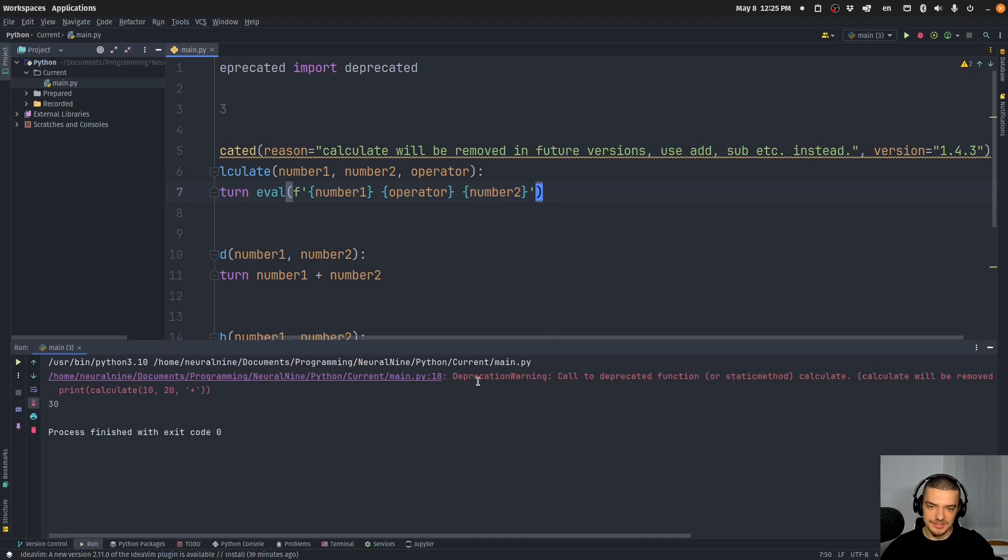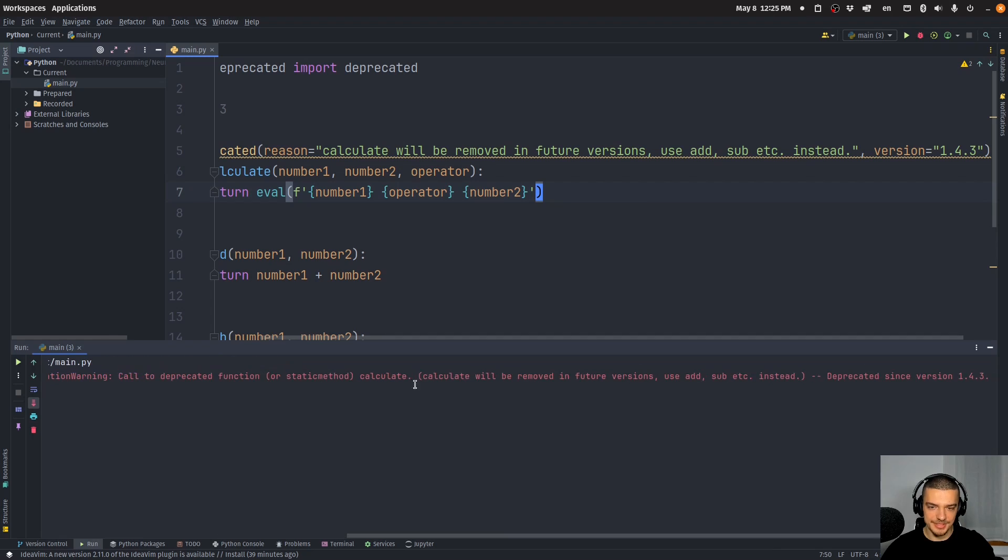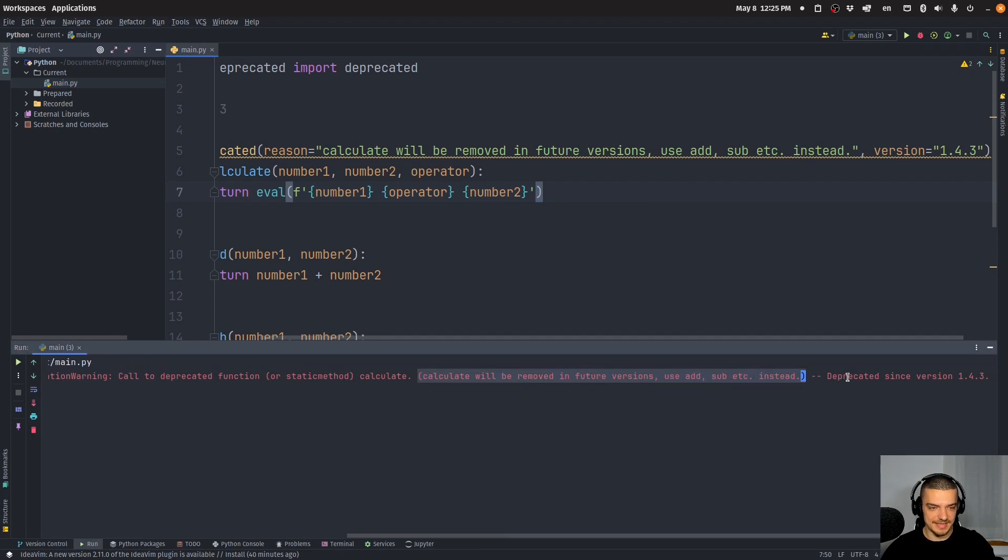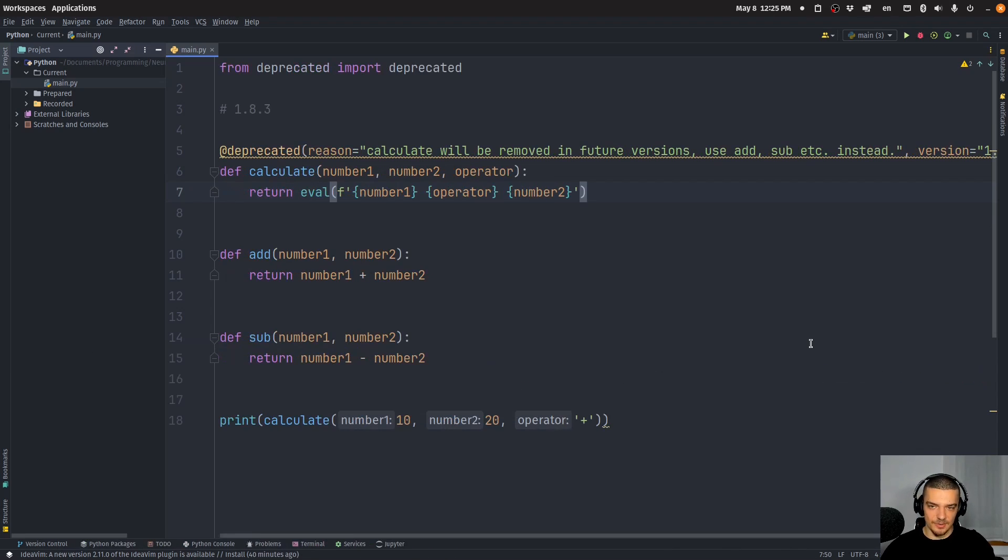So I can run this. And you can see I get a deprecation warning called deprecated function calculate will be removed in future versions, use add, sub, etc., instead deprecated since 1.4.3. So that's the basic idea.